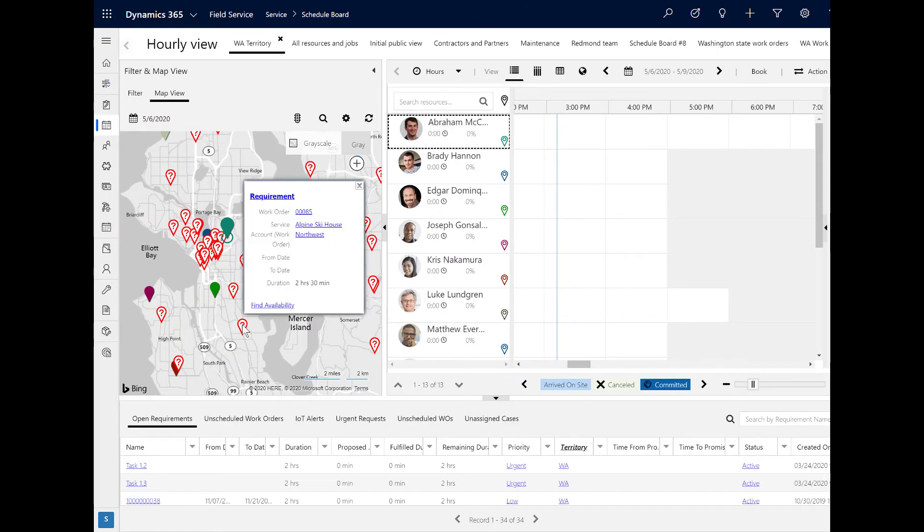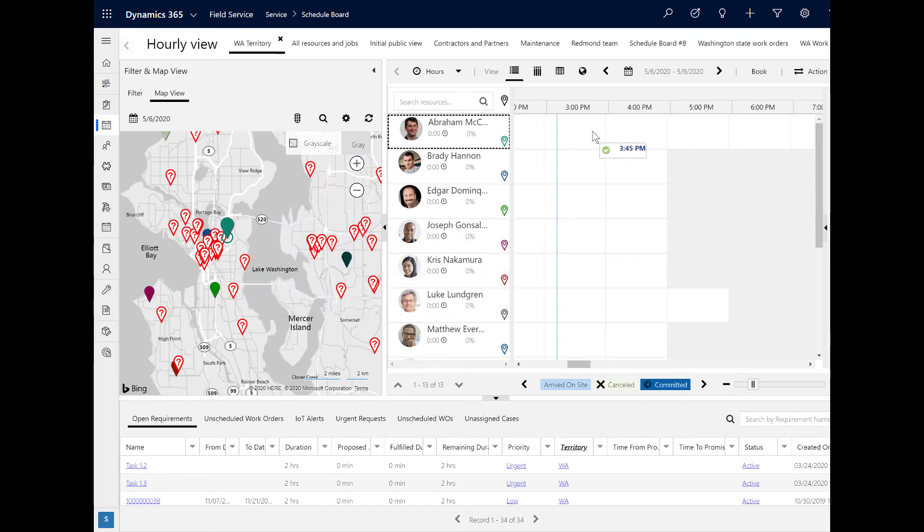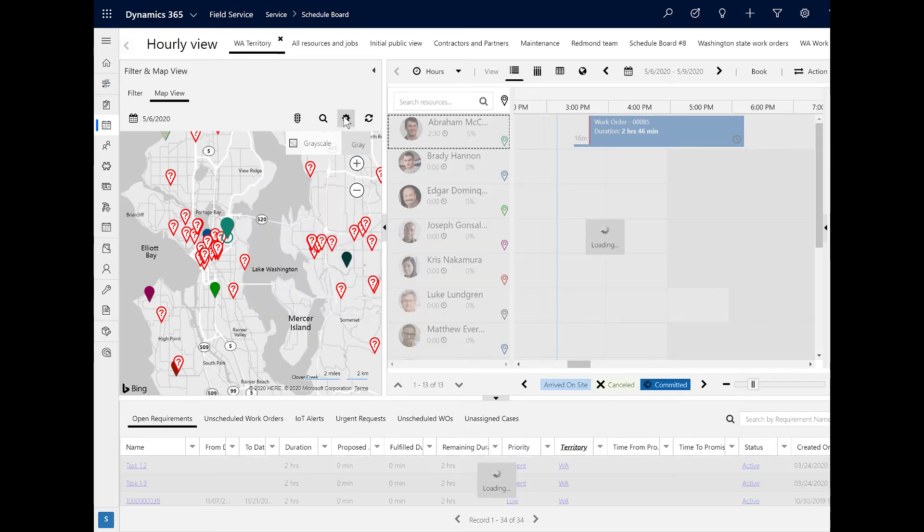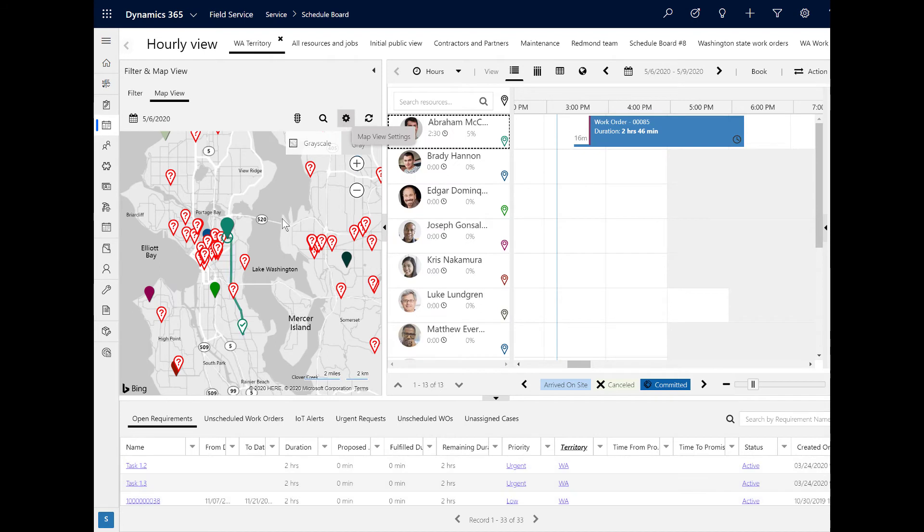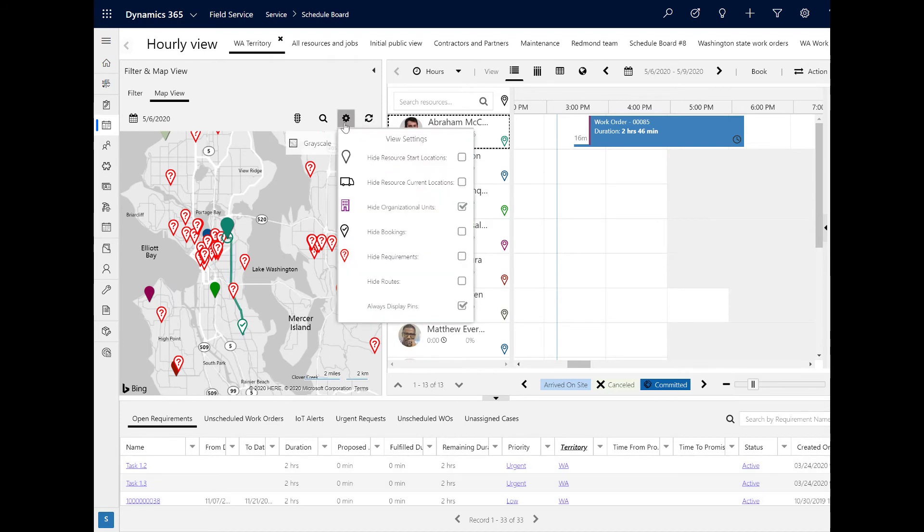Next, go to the schedule board and schedule your work order to your technician bookable resource. There are many ways to schedule, and in this example we will find the work order on the map and drag the map pin to the technician.